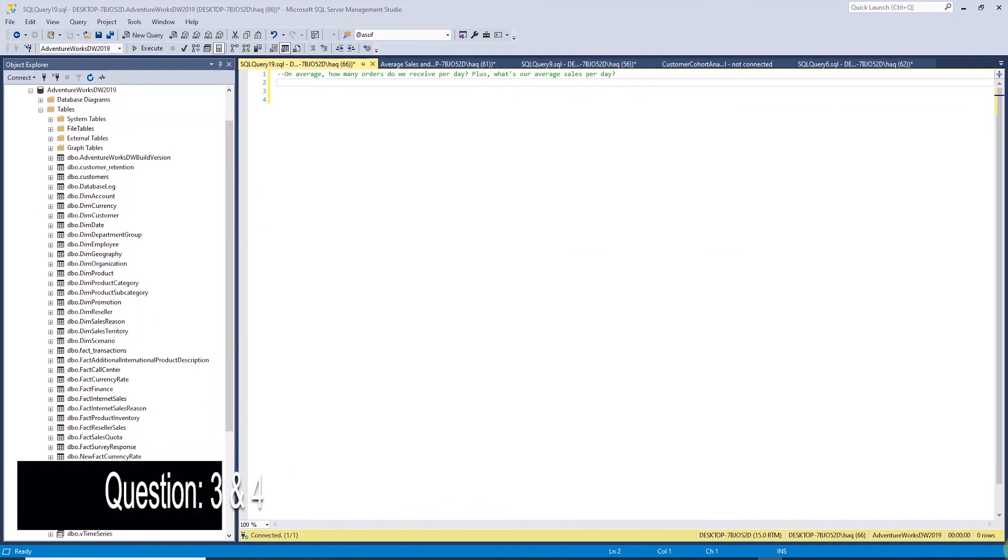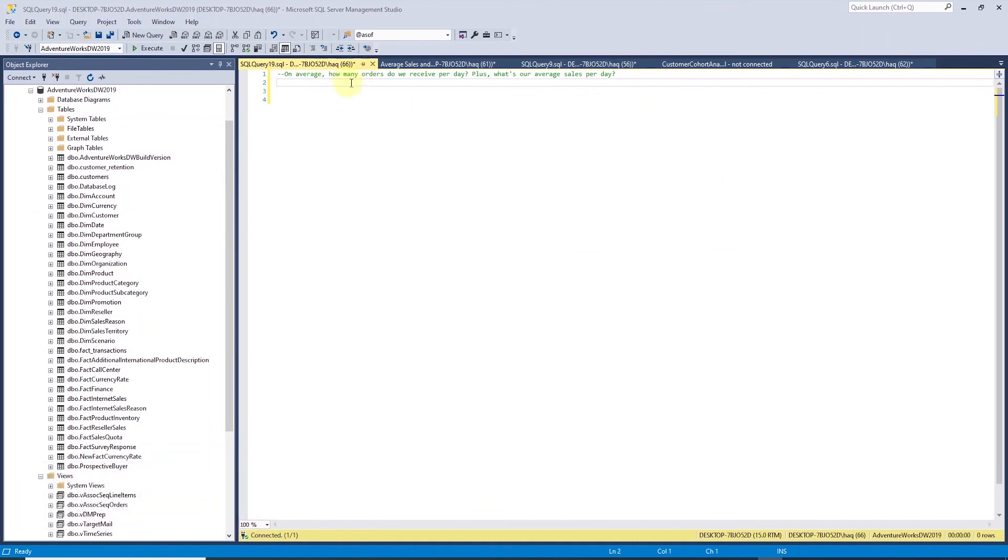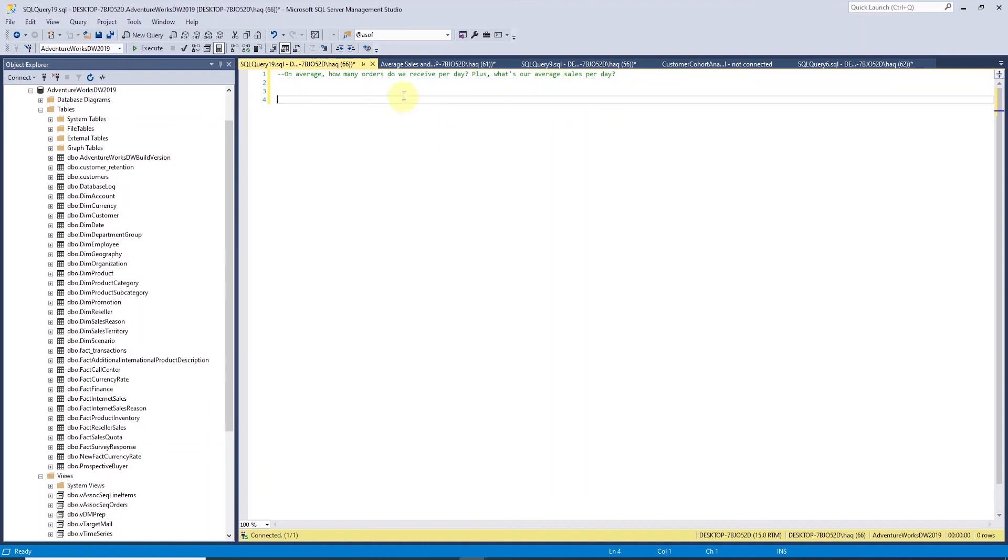Next item on the agenda is to check how many orders we receive on daily basis. And based on these orders, what's the daily average sales?